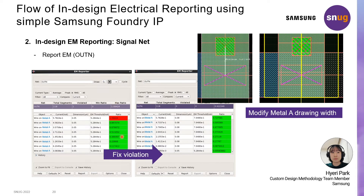The table shows that the part where the violation occurred in metal A wire is marked in LED. If you click this part on the table, you can see that the part in layout view is zoomed in and the maximum current value is annotated in the layout view.